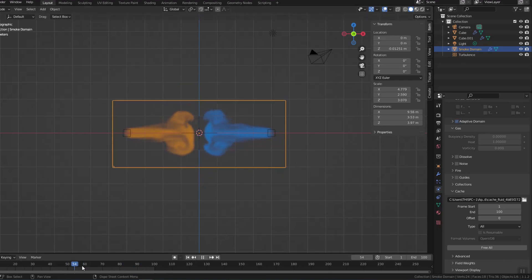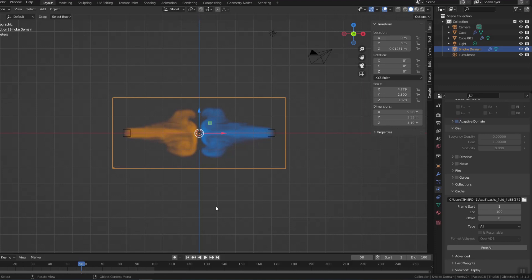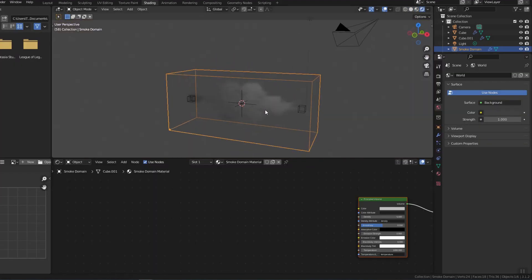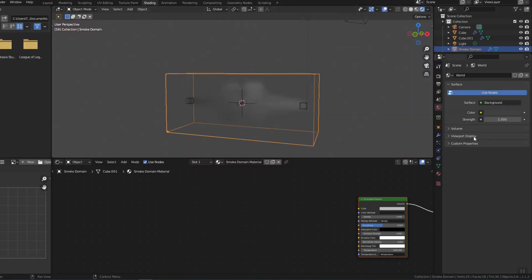Everything looks fine. But in render mode the smoke has no color — it's all gray to be exact. So I went to the shader editor and continued working.